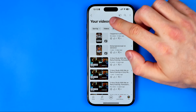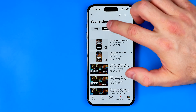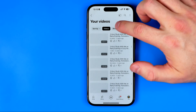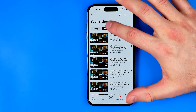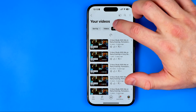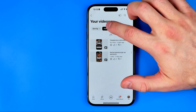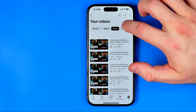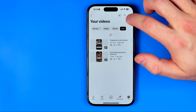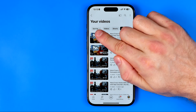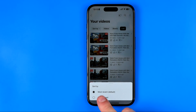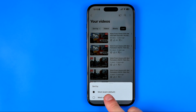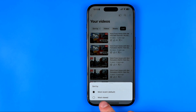We can filter our videos if we choose one of these options. We can choose 'Videos', 'Shorts', or 'Live'. And by using the first option we can sort them by most recent, which is the default setting, or by most viewed.